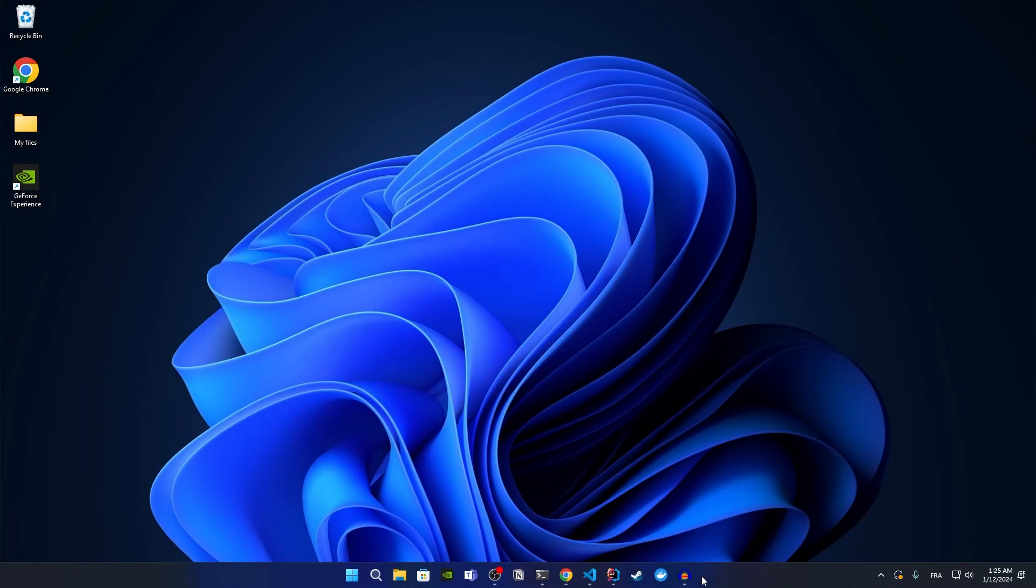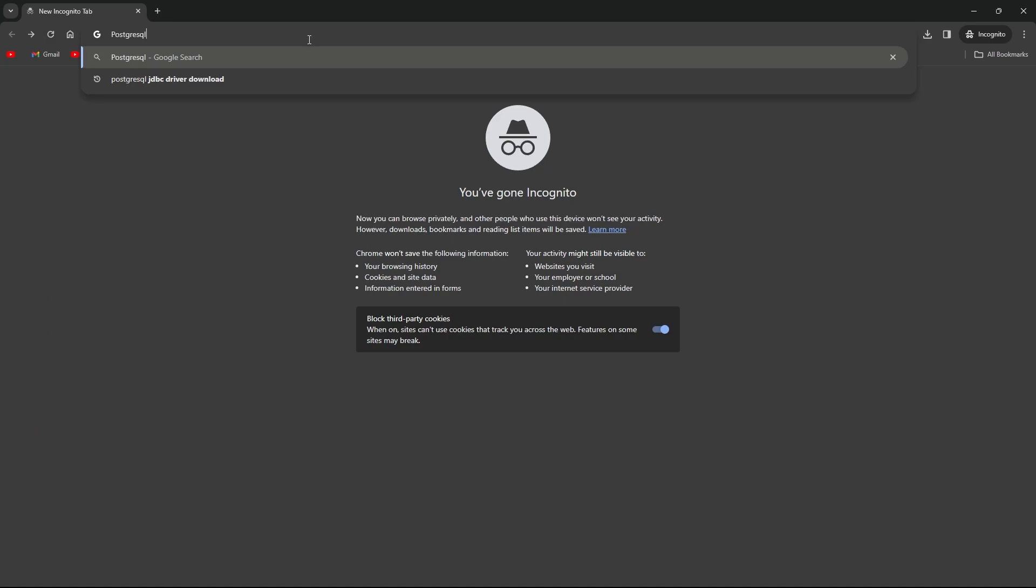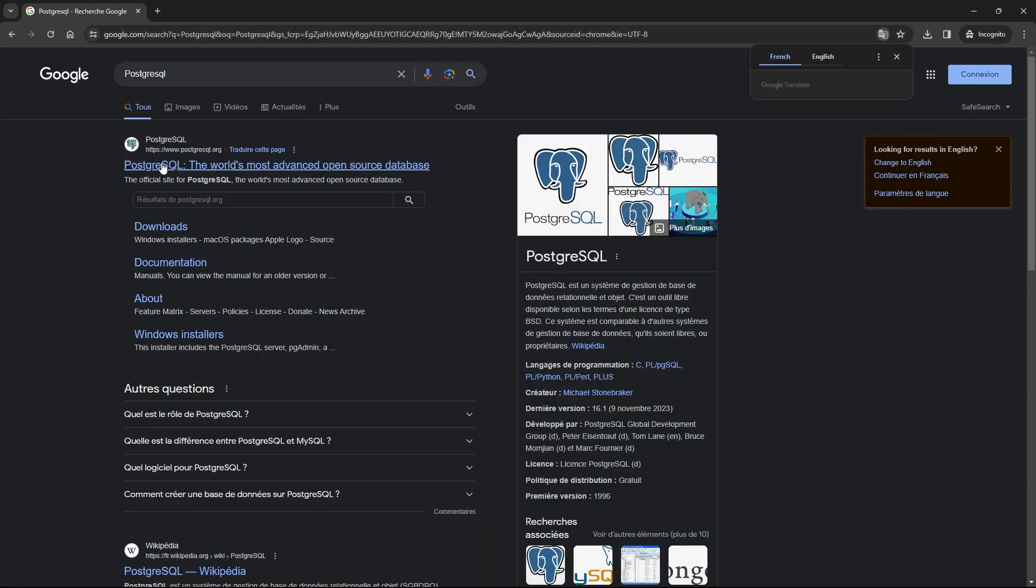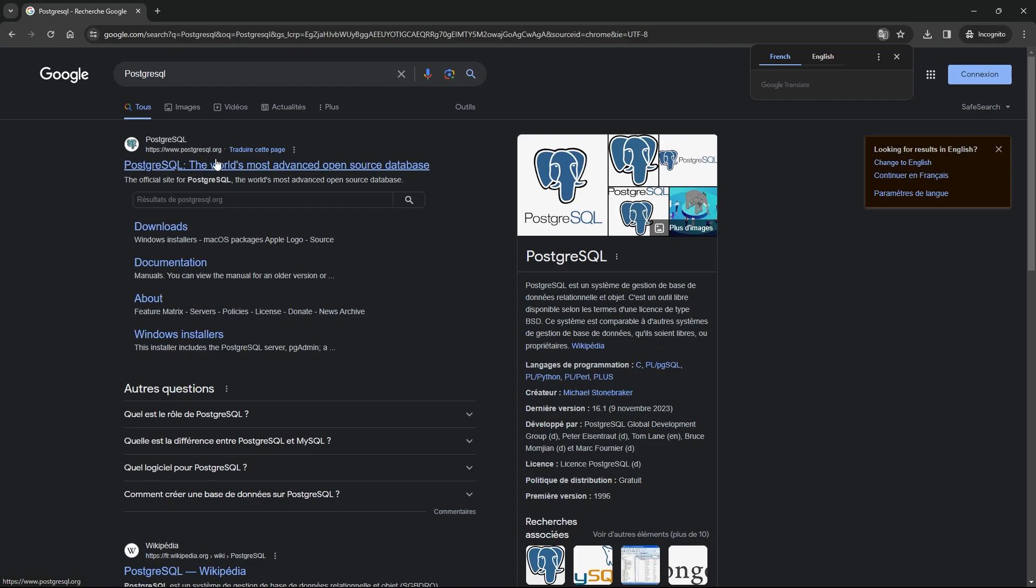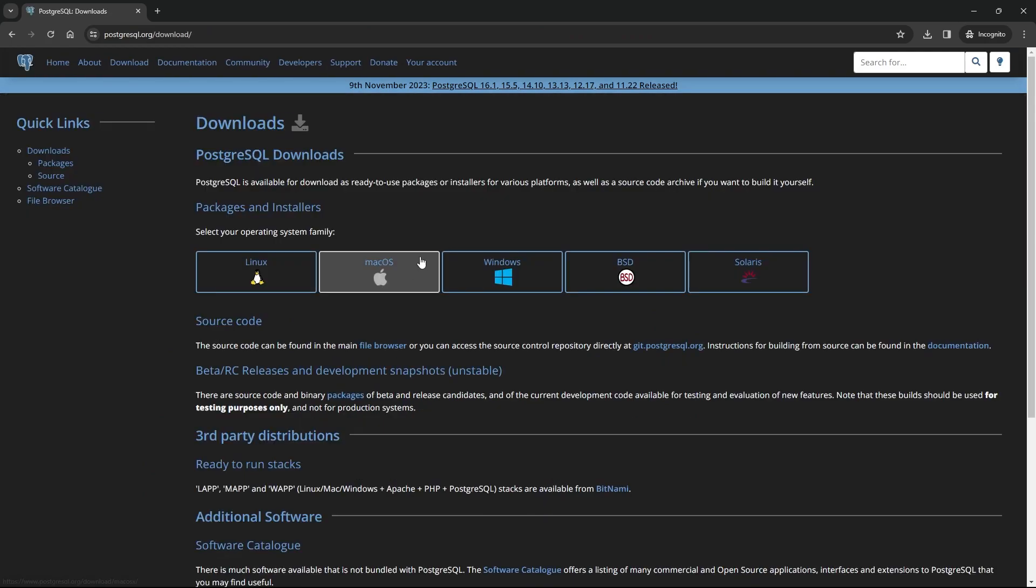The first thing you have to do to install PostgreSQL is go to the browser. I'm using Chrome, and then search for PostgreSQL. Click on the first link, which is the PostgreSQL official website. As you can see, we have the download button. Click on it.